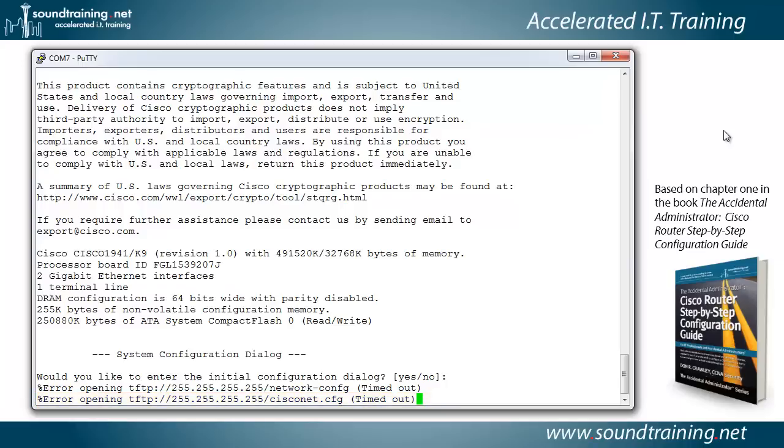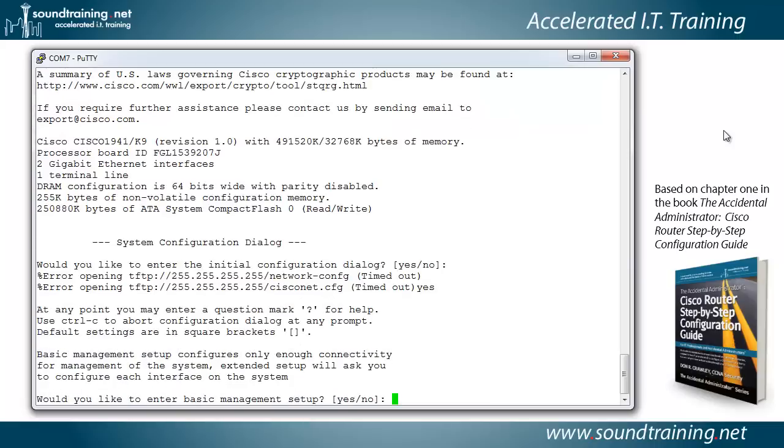So we'll go ahead and type yes. And by the way, when you get these errors, you just go ahead and type the commands as though the error wasn't even there. Now, a couple of things. It says at any point you may enter a question mark for help. It lies. You can do that once you get the configuration done, but not during the configuration process with the setup script.